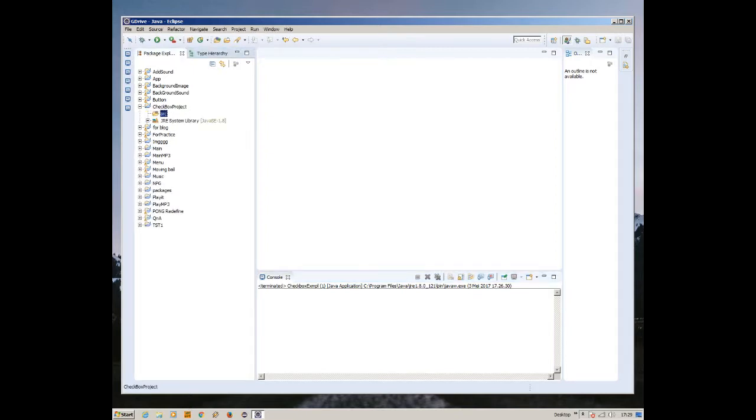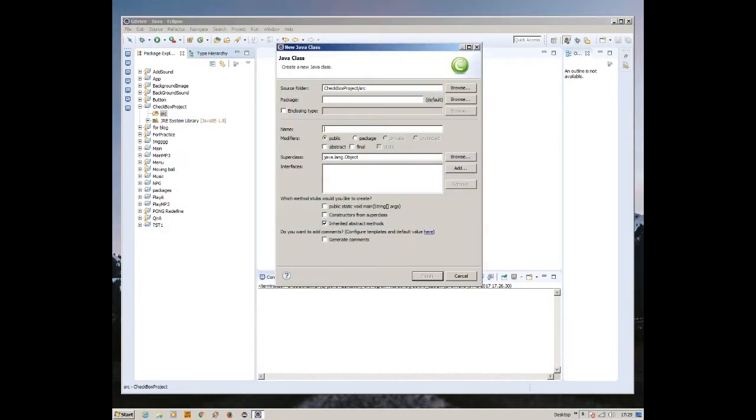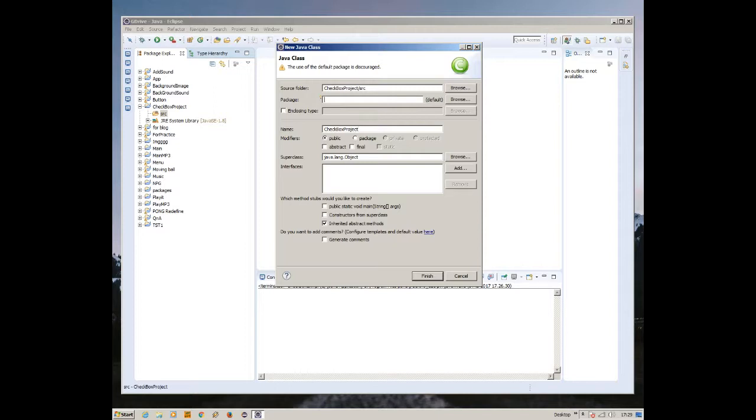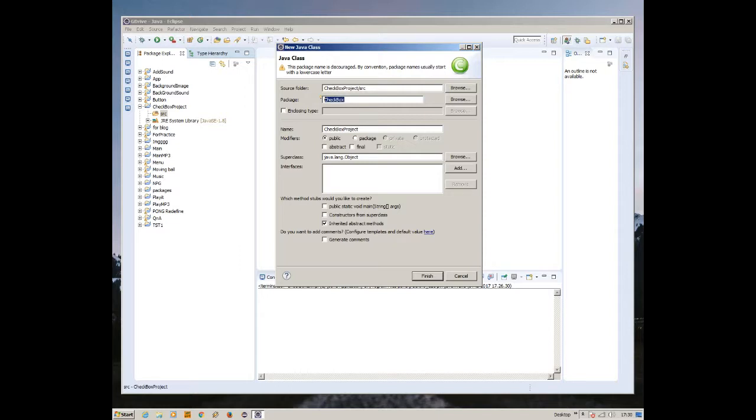Now inside this we need to create a new class. Let's name it the same as the project itself, checkbox project. This package doesn't really matter because we're only creating one class. If you're going to create various classes inside this project, you should have created a package to bind them together.